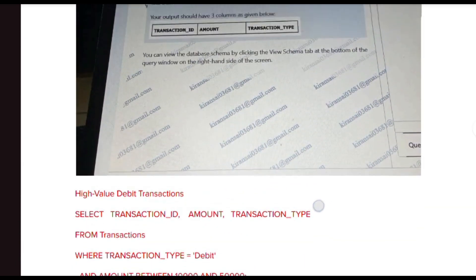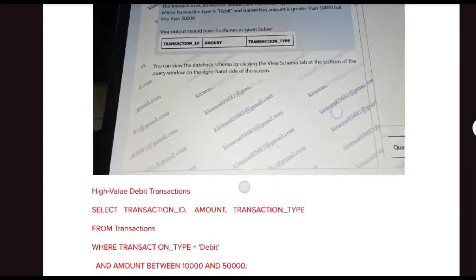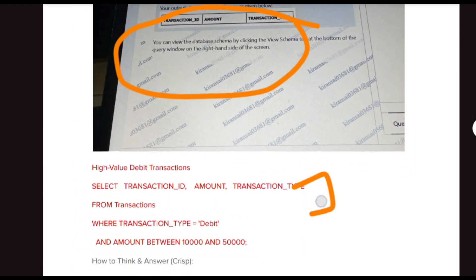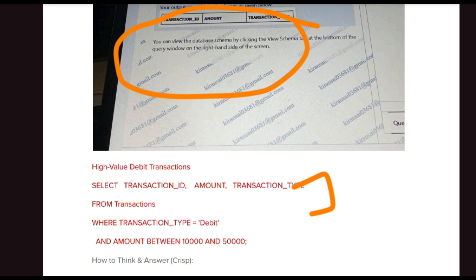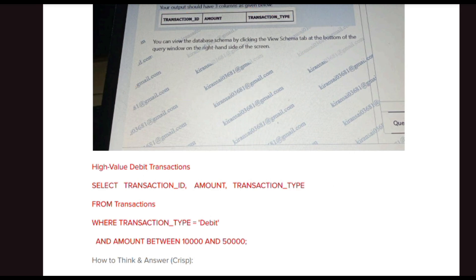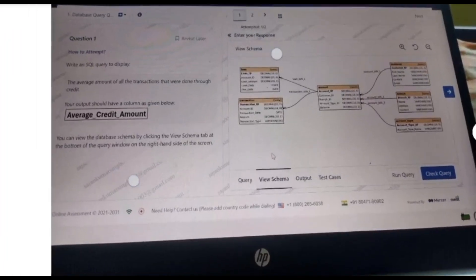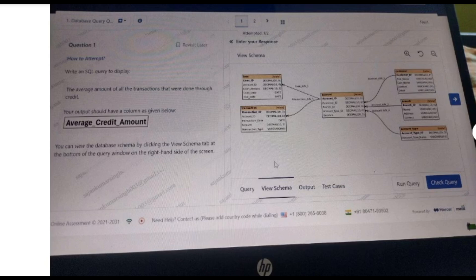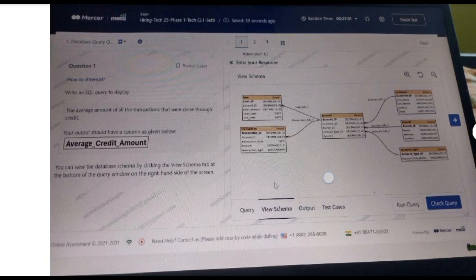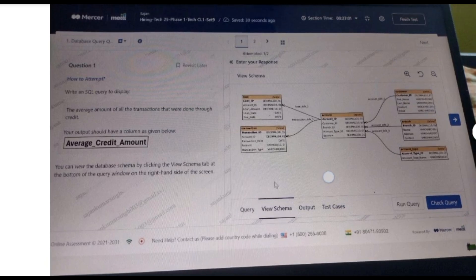The solution: SELECT transaction_id, amount, transaction_type FROM transactions WHERE transaction_type = 'debit' AND amount BETWEEN 10000 AND 50000.